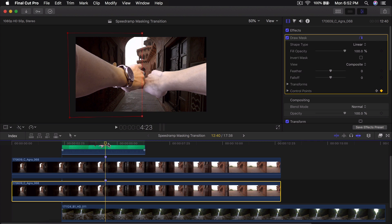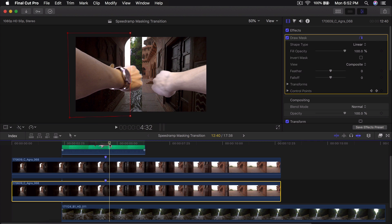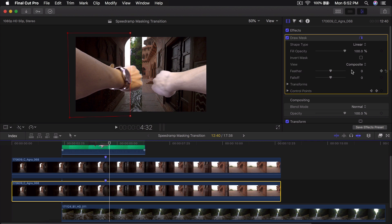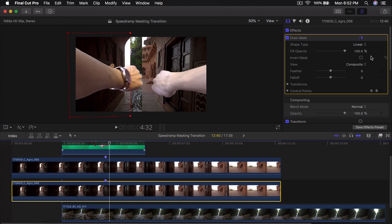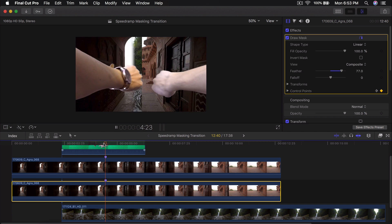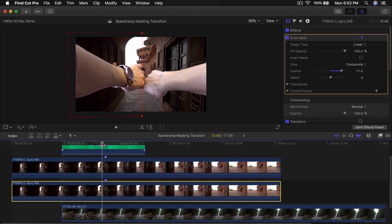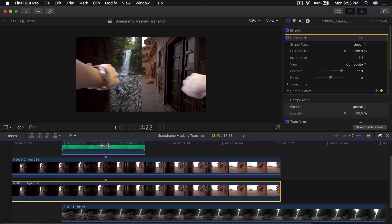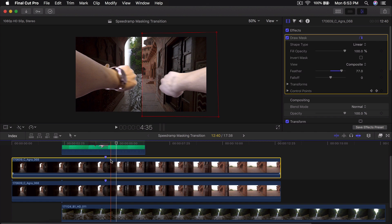Now it doesn't look realistic because we don't have a feather effect, so go into Feather and increase it all the way to around 77. Push play and it's going to look a little bit more smooth.